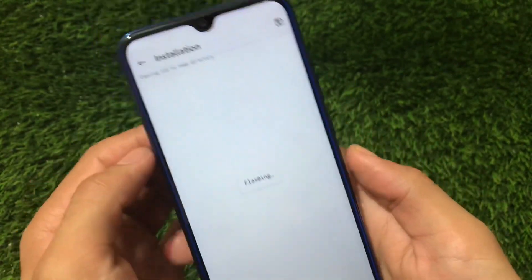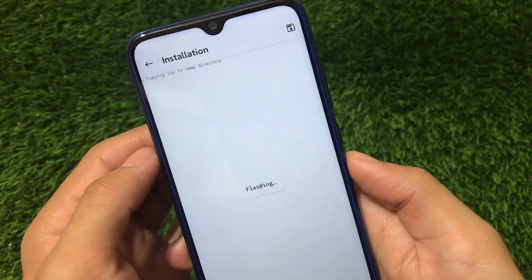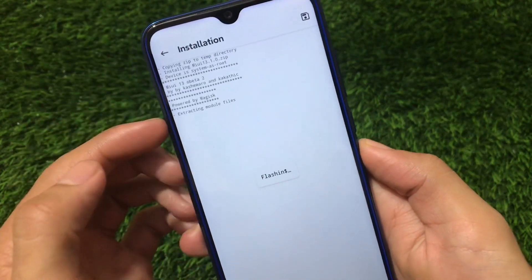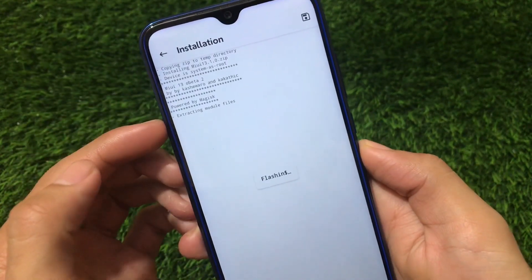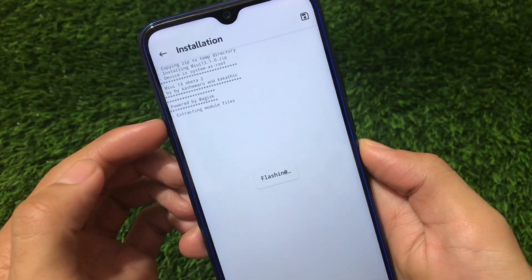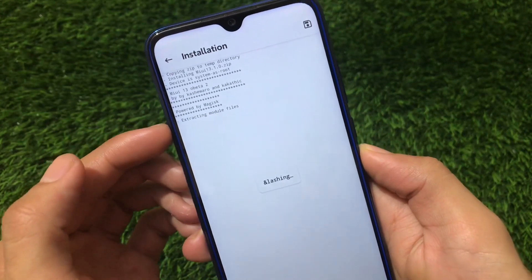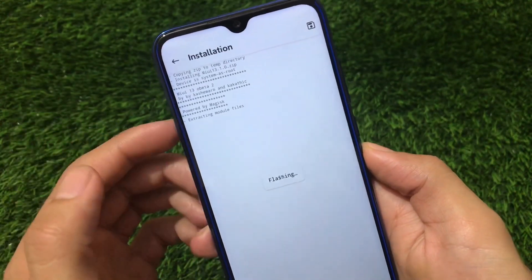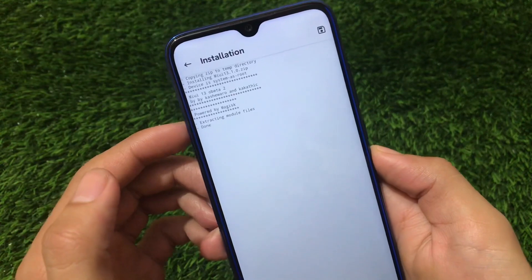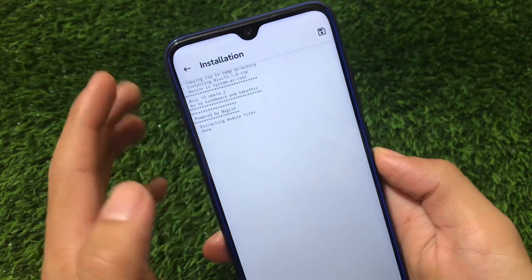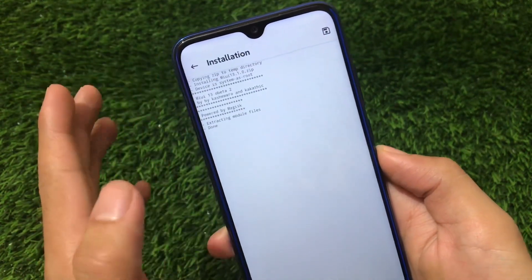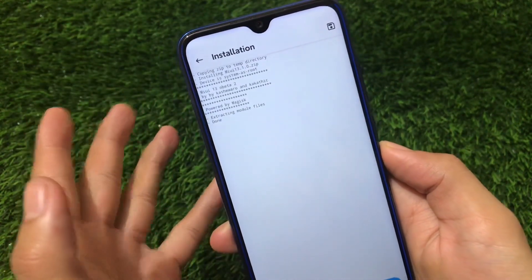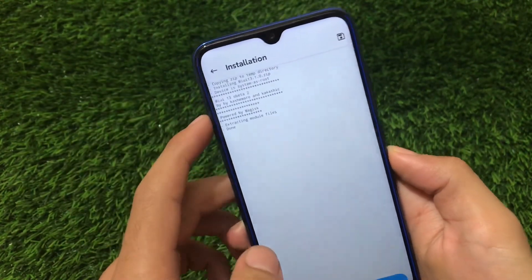Just click and it will be installed without any issues or errors. As you can see, it's extracting module files, and now you'll see the Done option. After done, you just need to reboot your device and everything is set. It was quite easy to install — that was all from today's video.